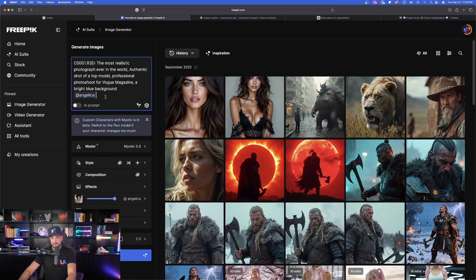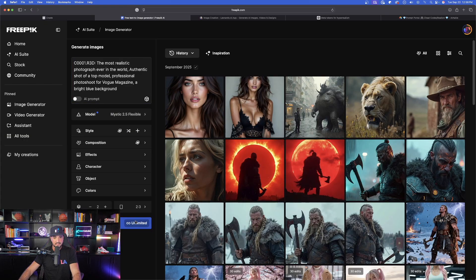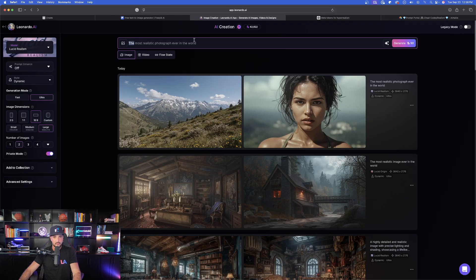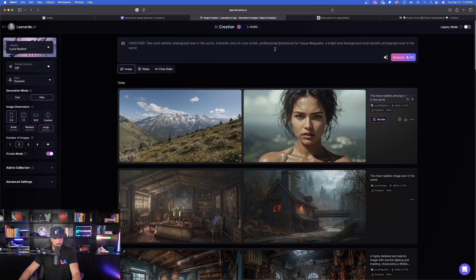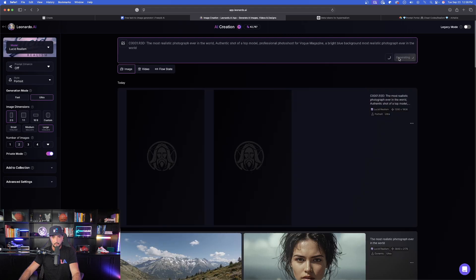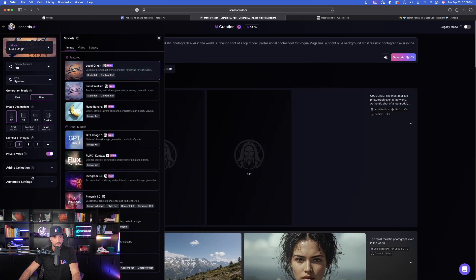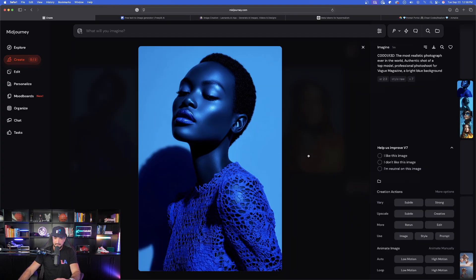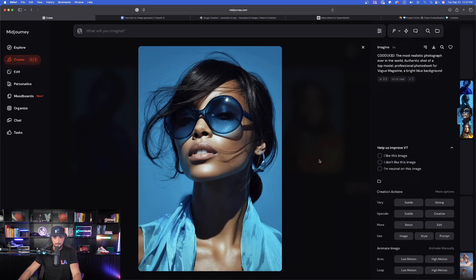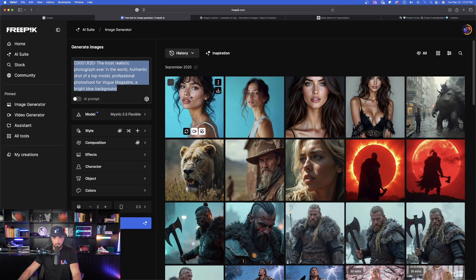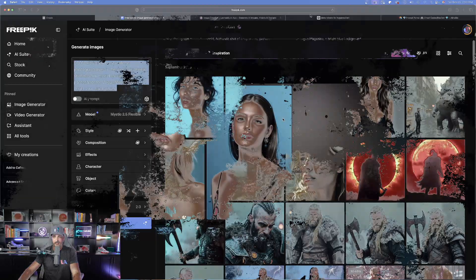Let's also remove Angelica and use the same token again with Flexible in Freepik, and then do it in Leonardo AI in Realism mode with Ultra settings, Prompt Enhance off, selecting a portrait style. We'll also do it in Origin so we can compare. Now the final moment of truth — in MidJourney, without even using the Omni reference, just the prompt alone, look at that: incredibly good. I'll select low motion and transform this into a video as well.